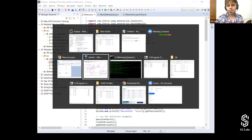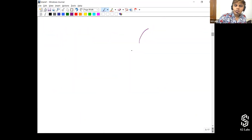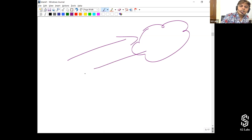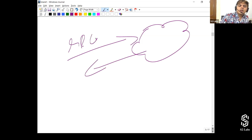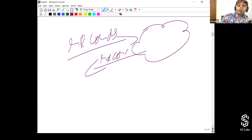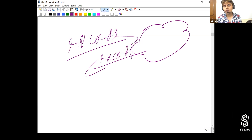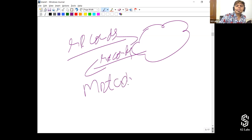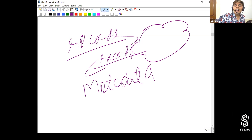Up until now, all you were doing was creating records inside Salesforce, getting records out of Salesforce — you were playing with data. But with the help of Metadata API, you can actually create a new object inside Salesforce.